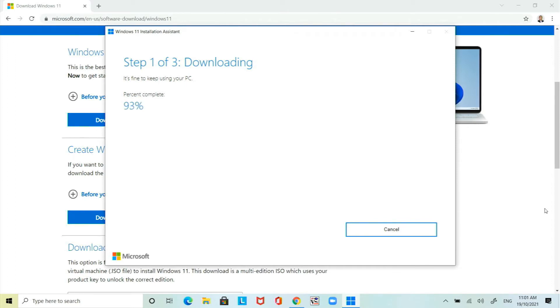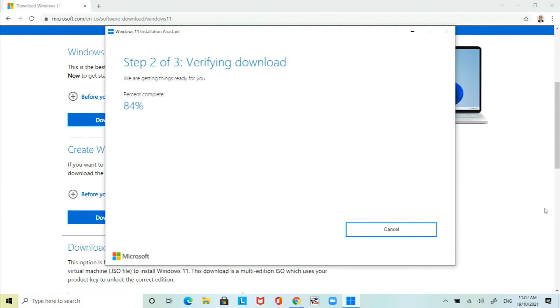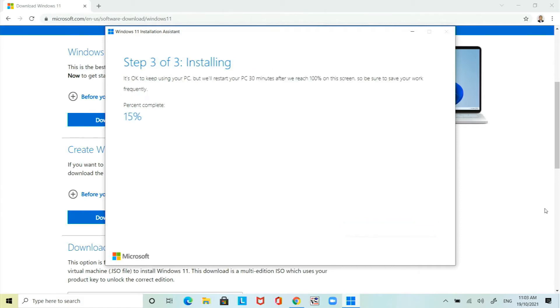Once you hit 100% then you'll move on to step 2. For step 2 it actually verifies the download files. Once that hits also a hundred percent the installer will move on to step 3.